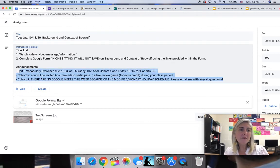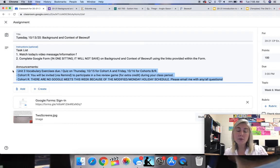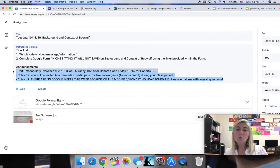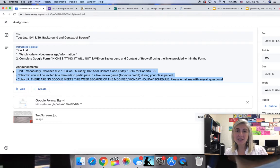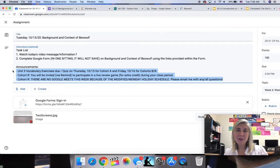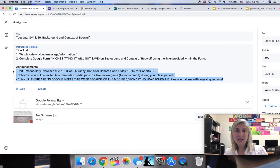Unit three vocab exercises and quiz. For cohort A, you will do that on Thursday of this week, October 15th. And cohorts B and R will do that Friday, October 16th. Cohort R, you're going to be reminded via Remind to participate in a live review game for extra credit. It'll be within the first 10 minutes of the class period, normally scheduled time. Also cohort R, there are no Google meets this week because there was a modified schedule due to the Monday school closure. Please email me with any and all questions.